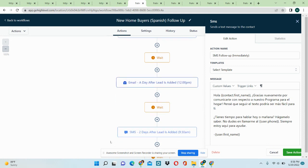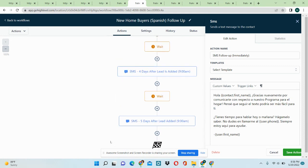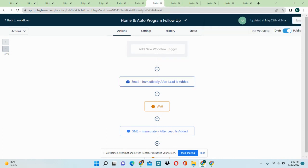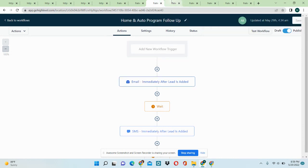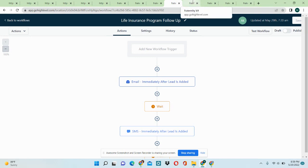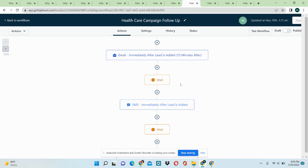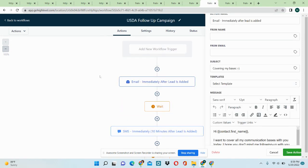And then we have a list going on until day five. And that's the same for different other offers like home and order program follow up. We have a life insurance program follow up. We have healthcare campaign follow up. And then we have a USDA follow up.